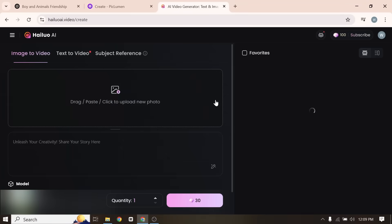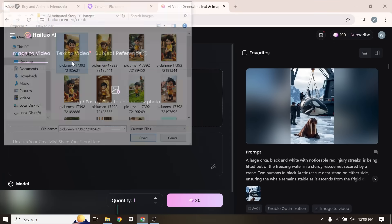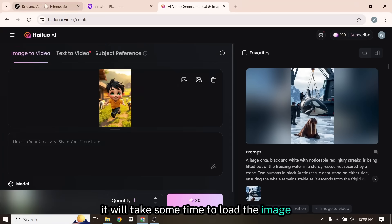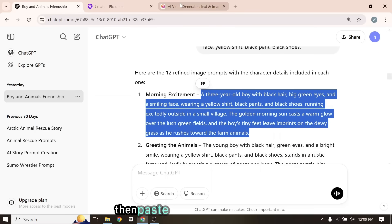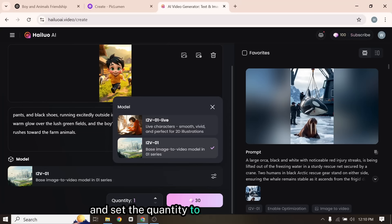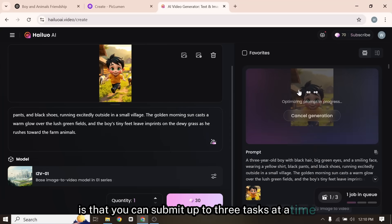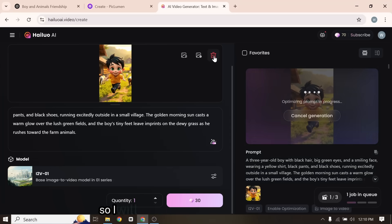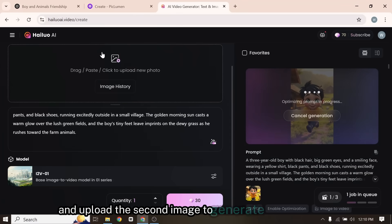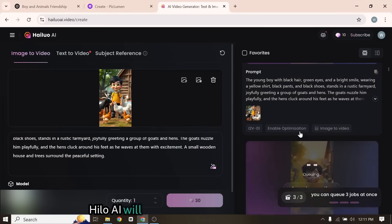After logging in, click on the Try Now button. Now we have three options: Image-to-Video, Text-to-Video, and Subject Reference. Since we already have the images, I'll select the Image-to-Video option. After that, click here to upload the image. I will select the first scene image, then copy and paste the same first image prompt here so that Hyluo AI has an idea of how to animate the picture. Make sure to select the i2v01 model and set the quantity to 1 for the best results. Then click on the Generate button and let Hyluo AI work its magic. The best part about Hyluo AI is that you can submit up to three tasks at a time, and it will continue generating the videos even if you exit the page. Now that I've submitted all three images, Hyluo AI will generate three videos from them.